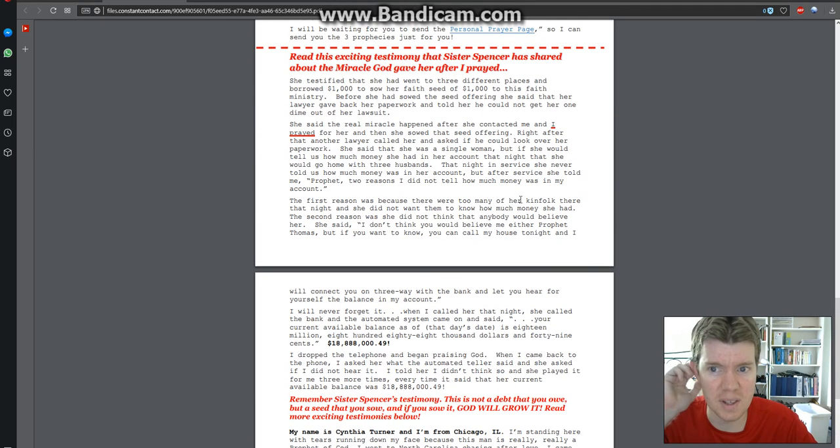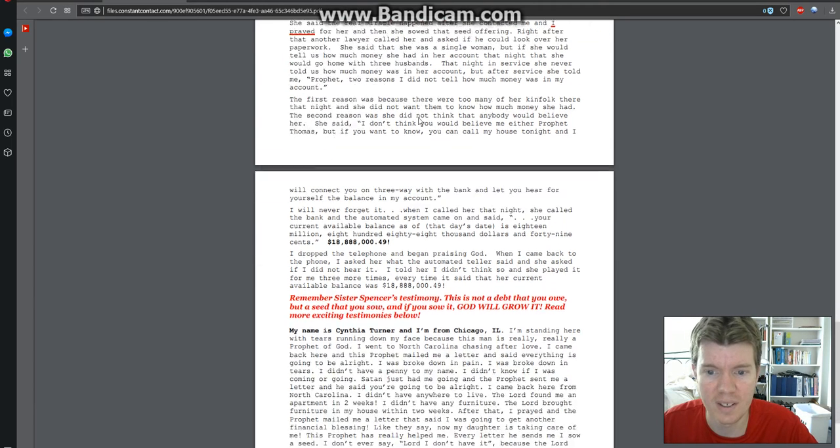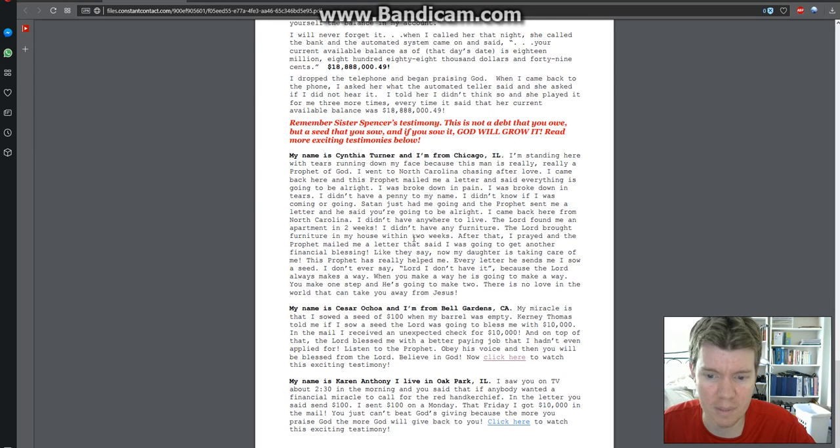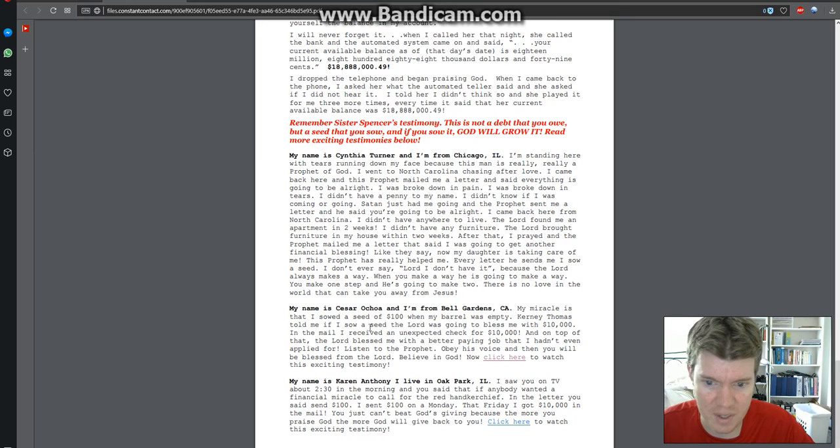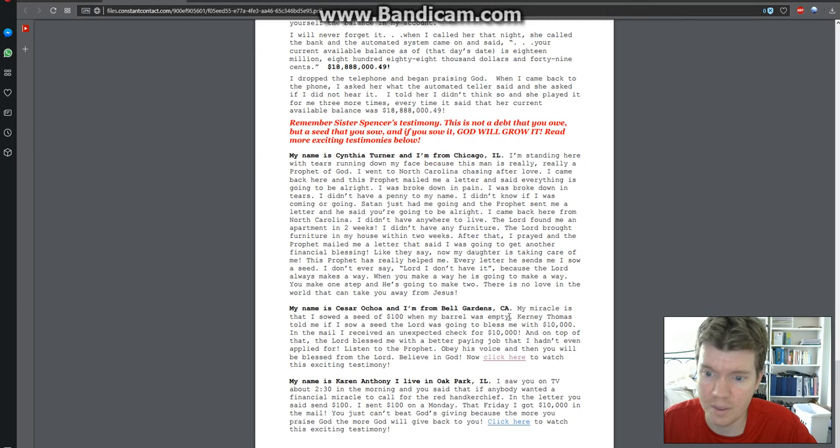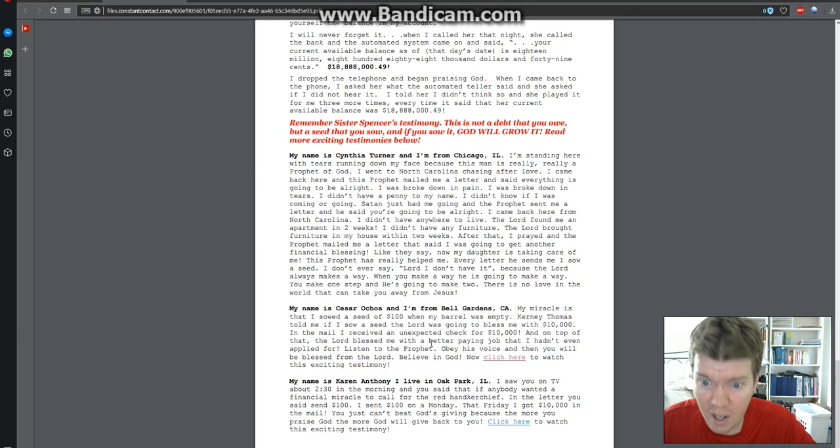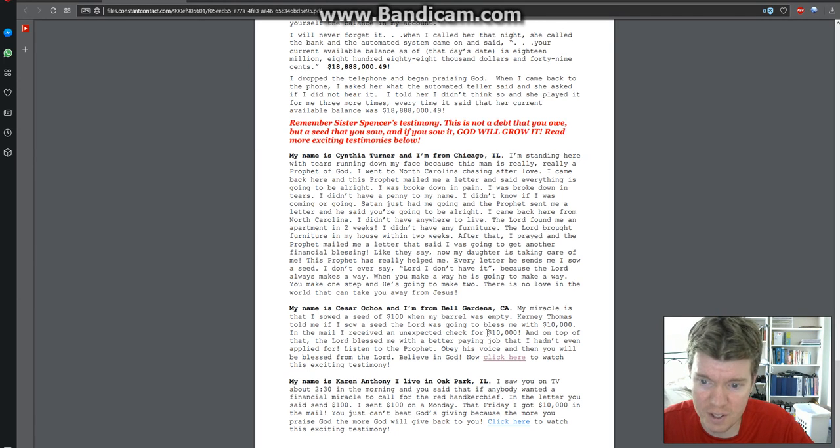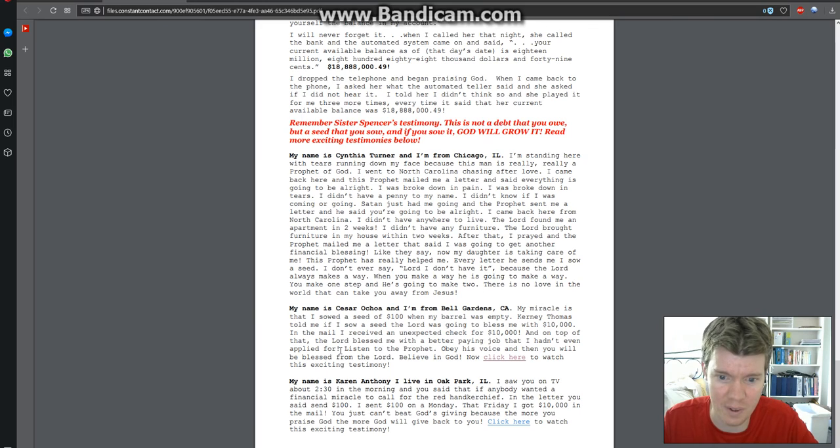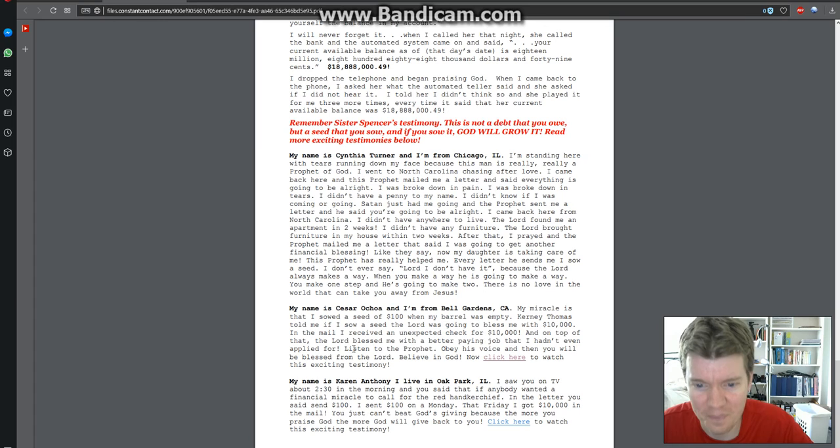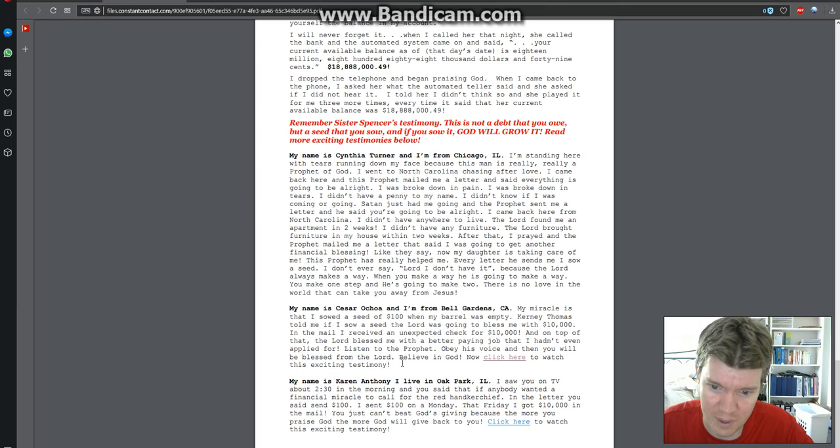Read this exciting testimony that sister Spencer has shared about the miracle of God gave her after I prayed. 100% fabricated. All made up. My miracle is that I sowed a seed of a hundred dollars when my barrel was empty. Well, it wasn't empty. It was probably empty afterwards though. Kearney Thomas told me if I sow a seed, the Lord was going to bless me with $10,000. In the mail, I received an unexpected check for $10,000. And on top of that, the Lord blessed me with a better paying job that I hadn't even applied for. No, he didn't. You don't get jobs without applying for them. Listen to the prophet. Obey his voice. And then you'll be blessed from the Lord. Believe in God. Now click here.